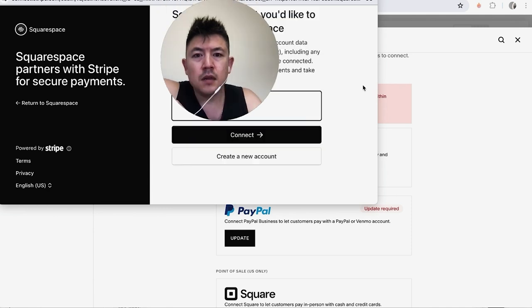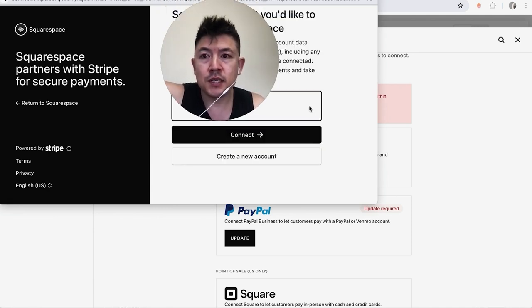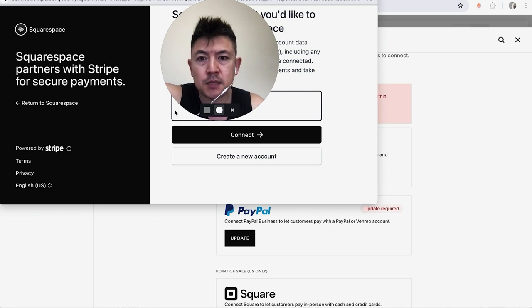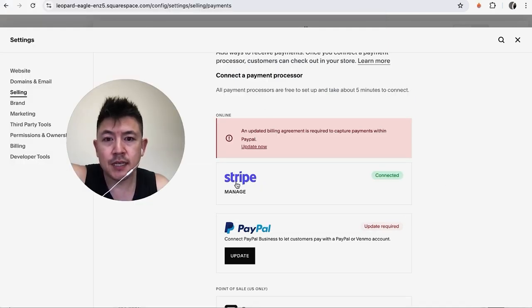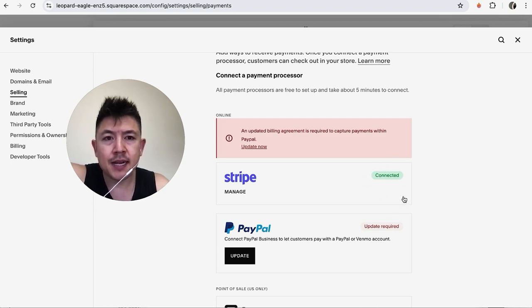Okay, next if you have more than one Stripe account, you want to go ahead and choose the one you're going to connect to your Squarespace. I just have this one, so I'm going to check this box and then click on Connect. Alright, just a quick second later the page refreshes and now you can see my Stripe is connected right here with this green box. So now I can go ahead and accept payments on my Squarespace website using Stripe.